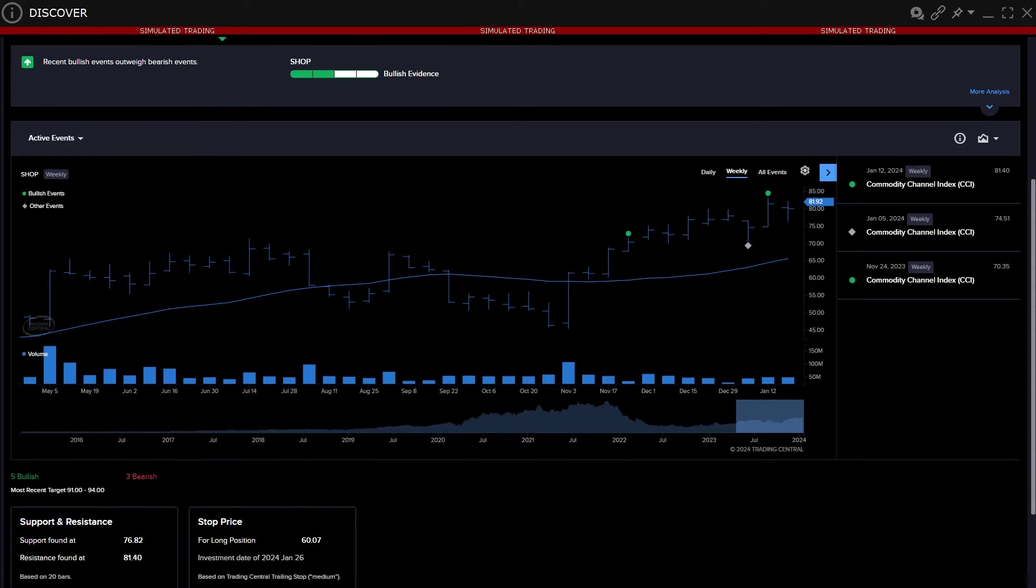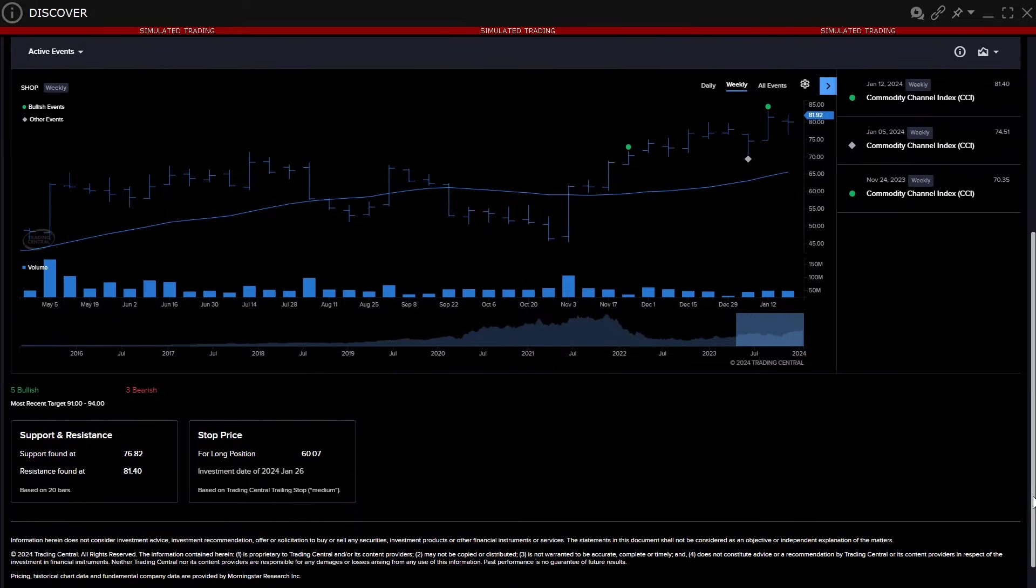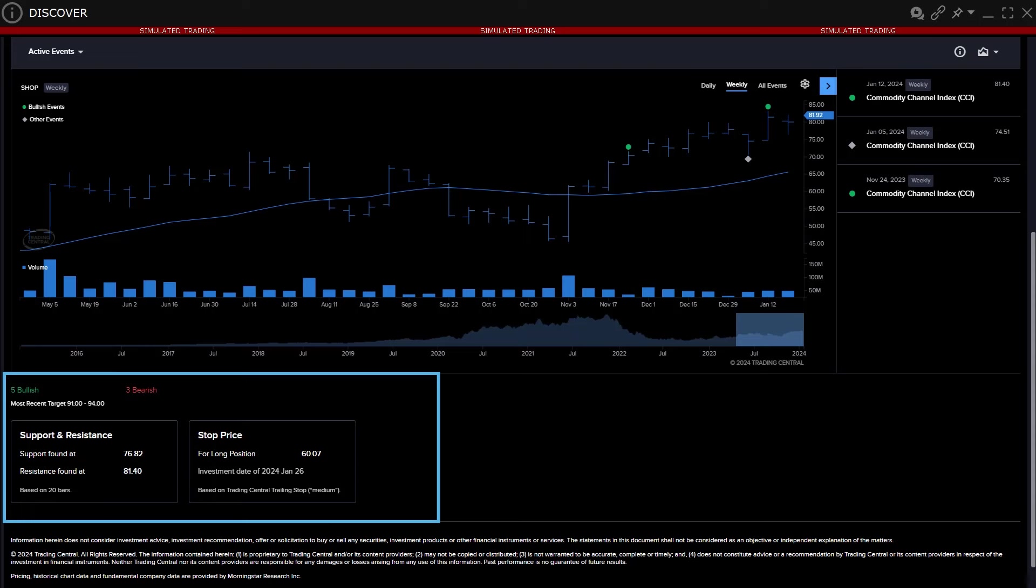At the bottom of the chart is a summary of technical support and resistance price points. Depending upon the balance of recent bullish and bearish patterns and signals generated, the final box suggests a stop price for a long or short position along with investment date.